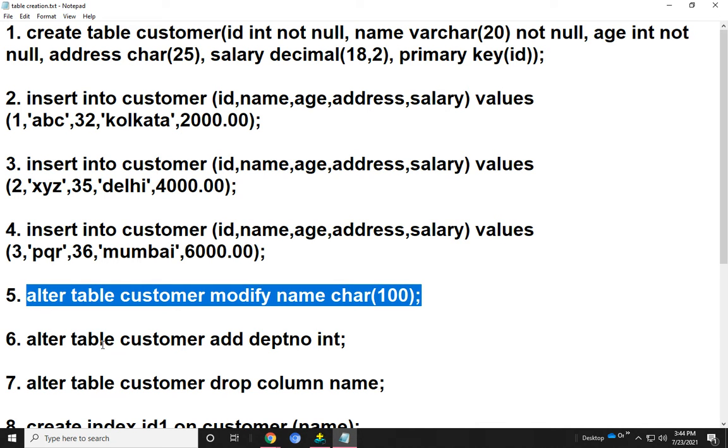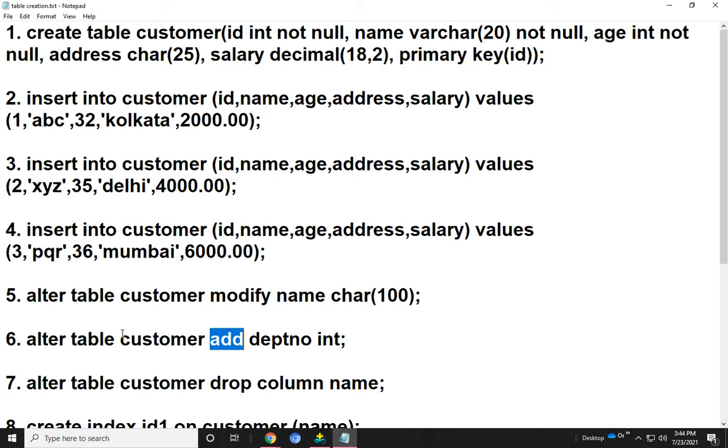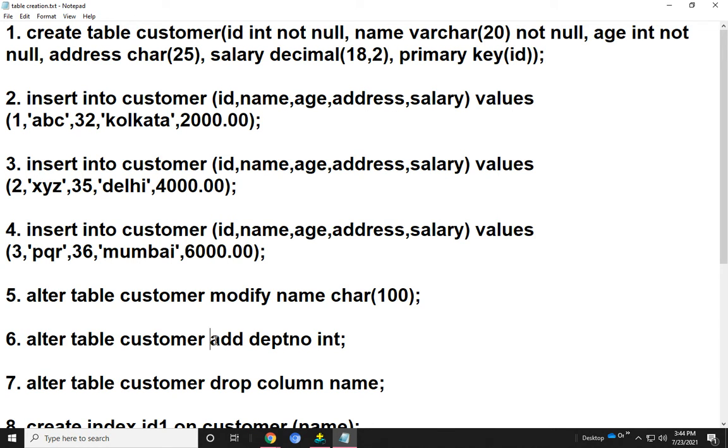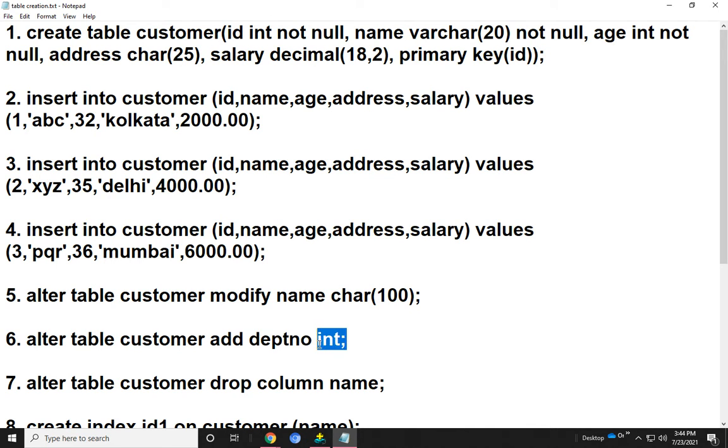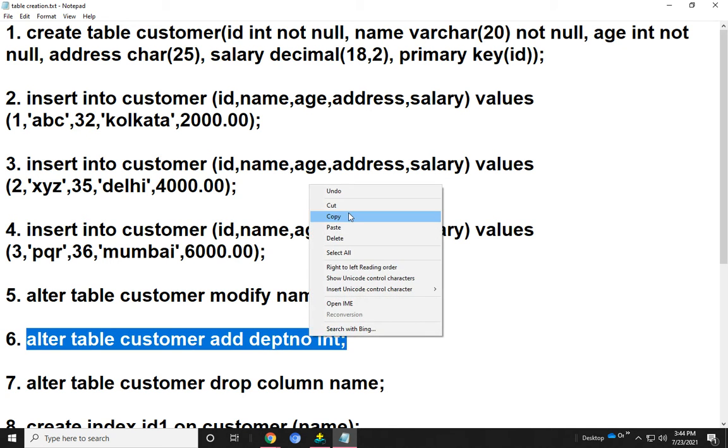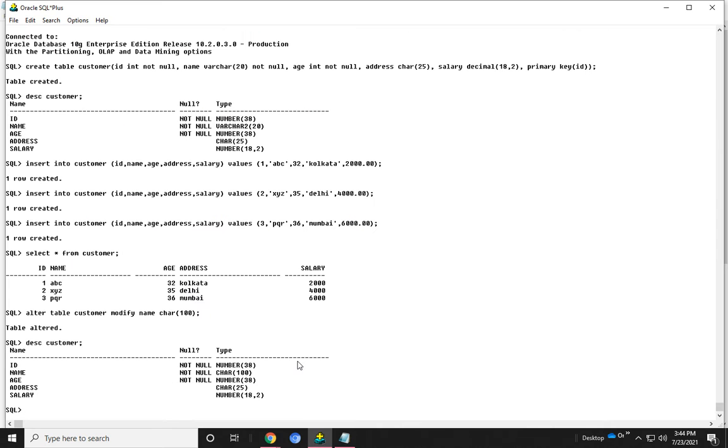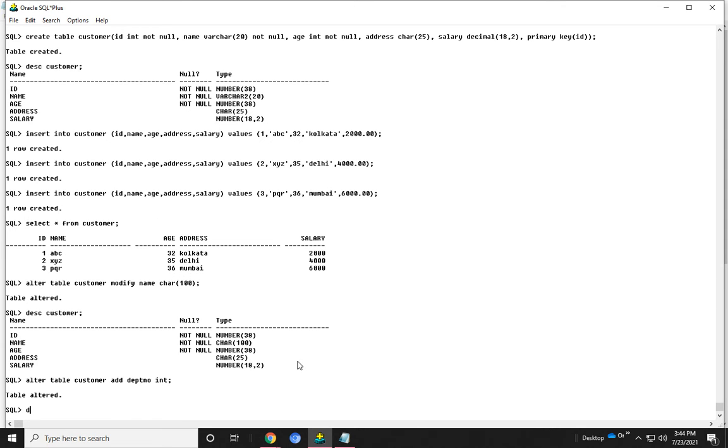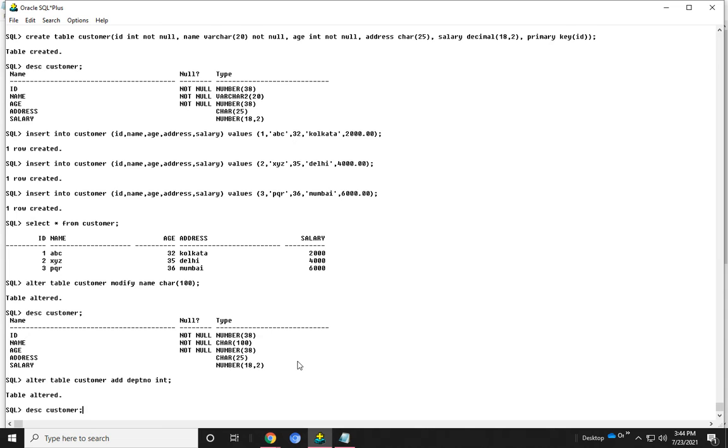Now I show how to add extra attributes to the customer table. We can add extra attributes by using the ADD command. We use ALTER TABLE customer ADD, then the field name is deptno, and the data type is integer. Now run the SQL query. We see that deptno has been included in the customer table.